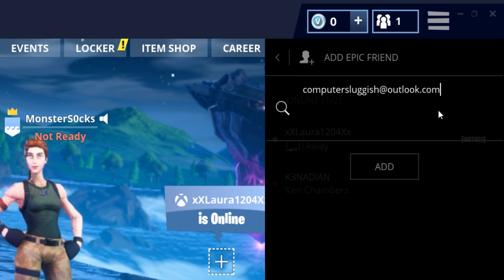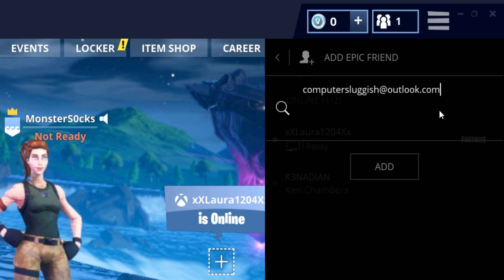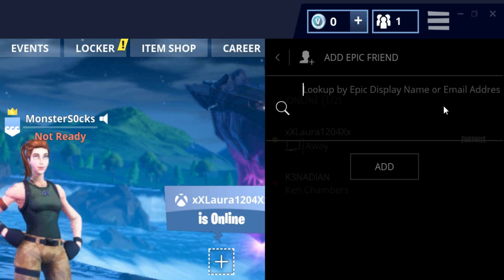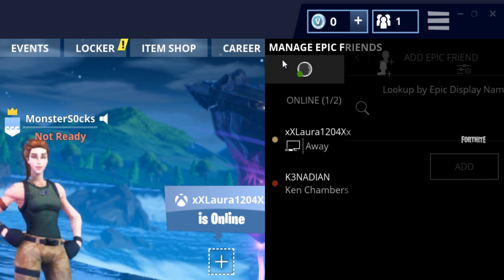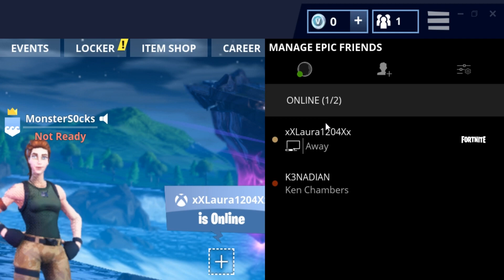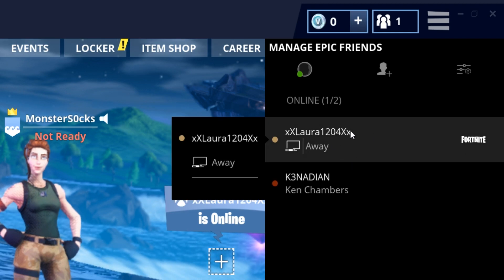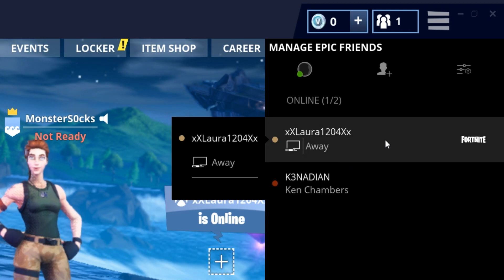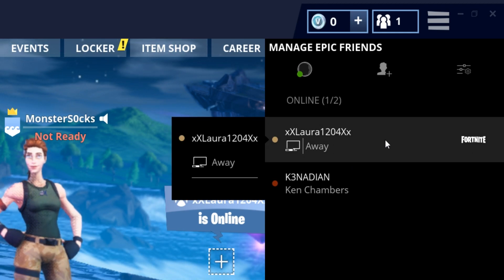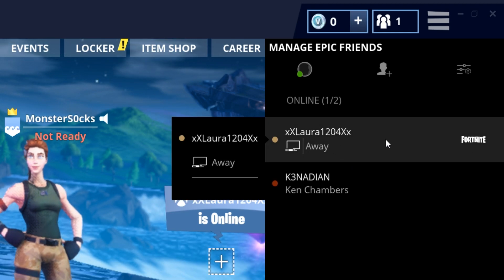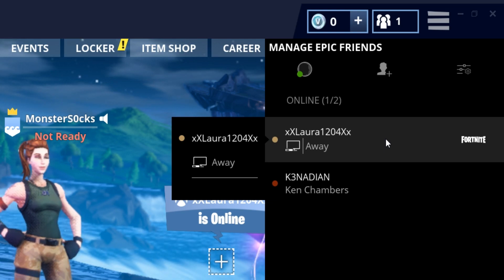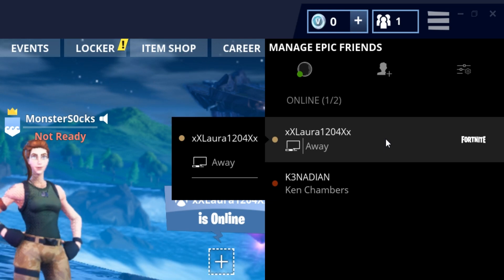Once you have done that, they then need to accept your friend request. And once they have, they will end up on your list here. As you can see, I have my girlfriend's account there, which is currently on the Xbox.